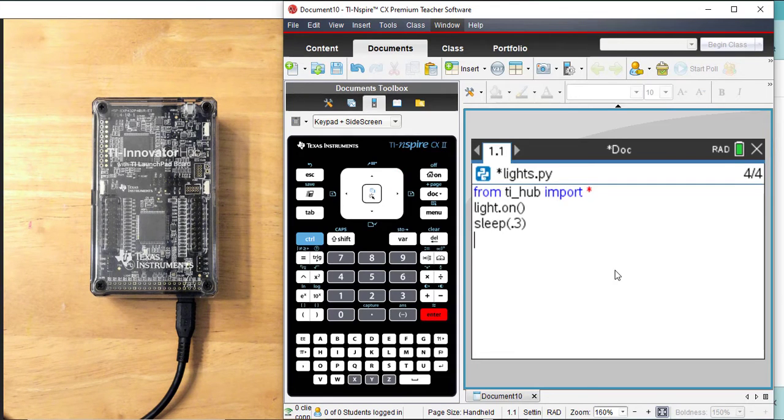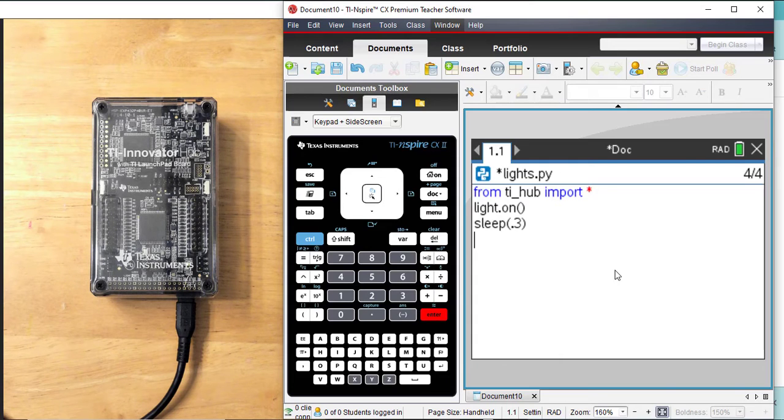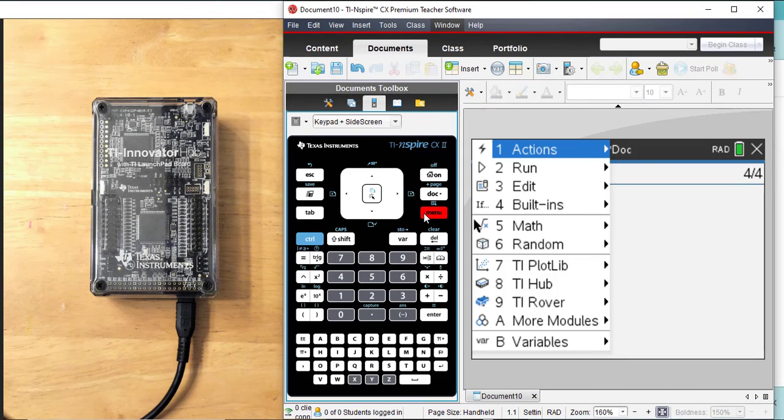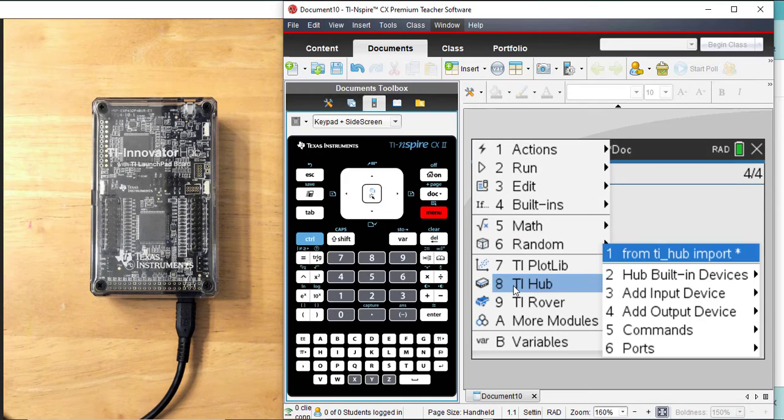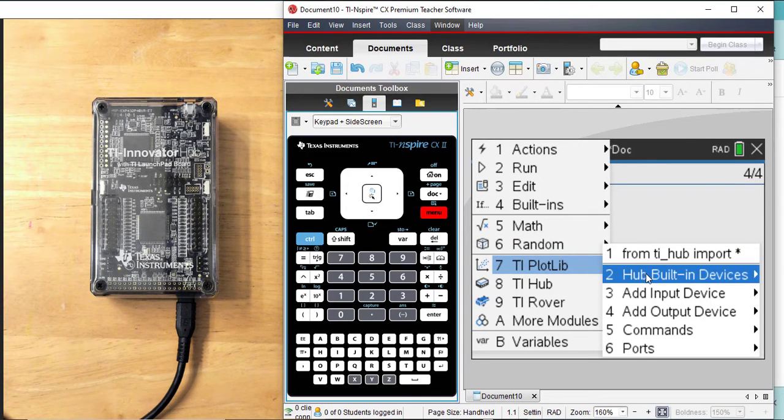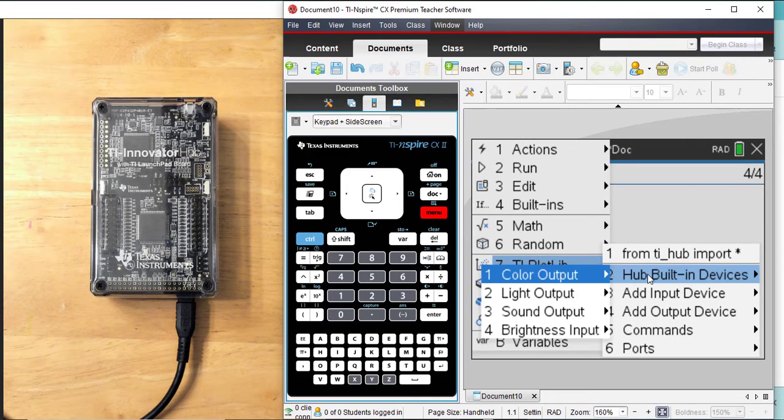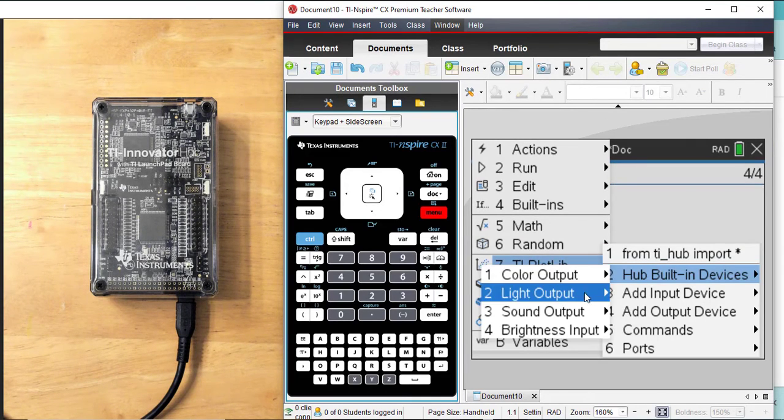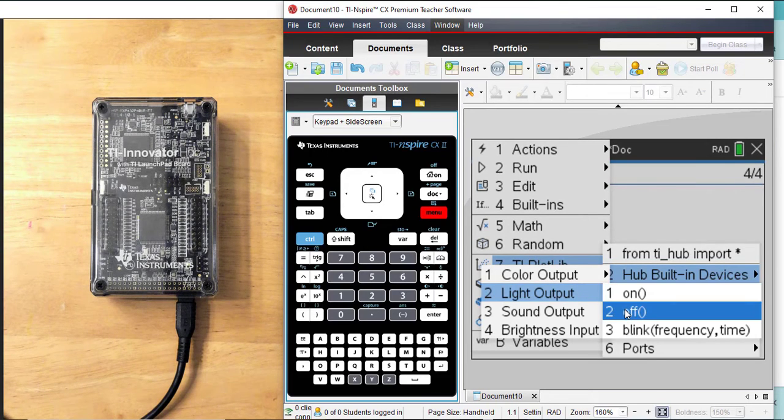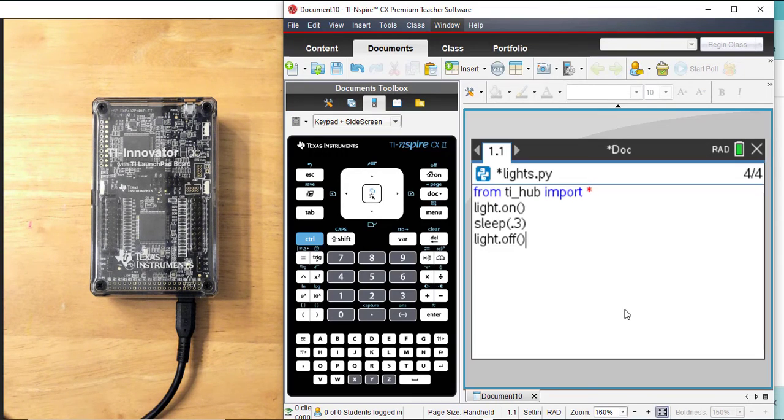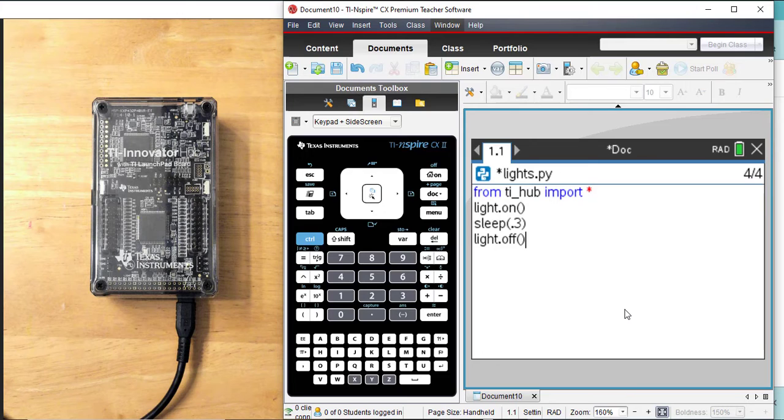Now, I'm going to go back to the same place I was before to turn it off. So that is menu, TI Hub, your built-in devices, you guessed it, light output. And now I'm going number two for off, outside the parentheses, and click Enter.